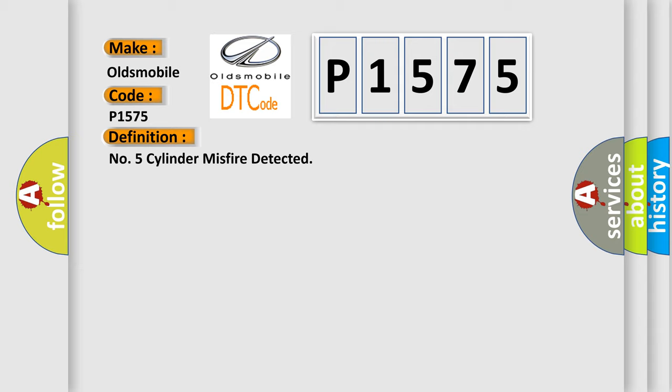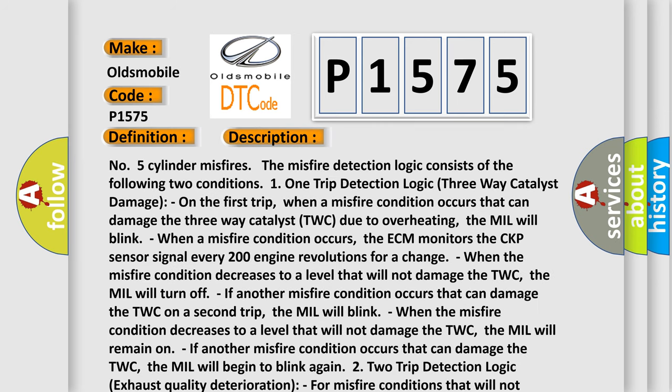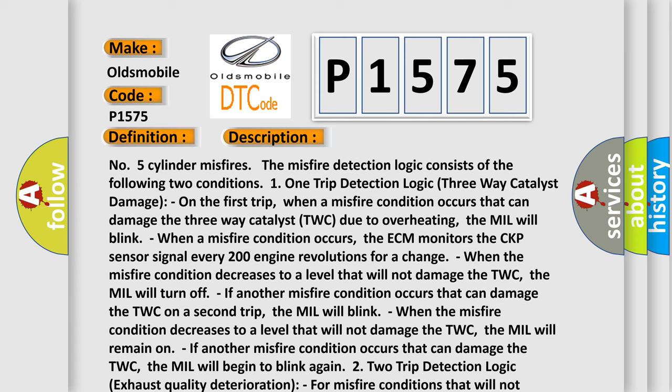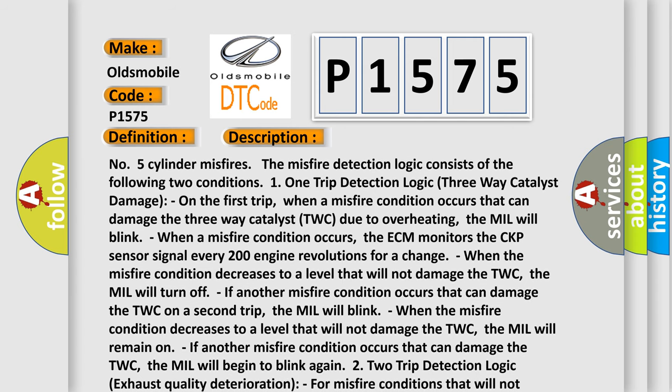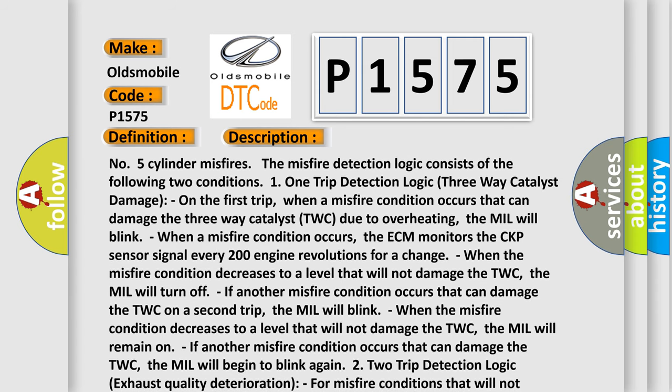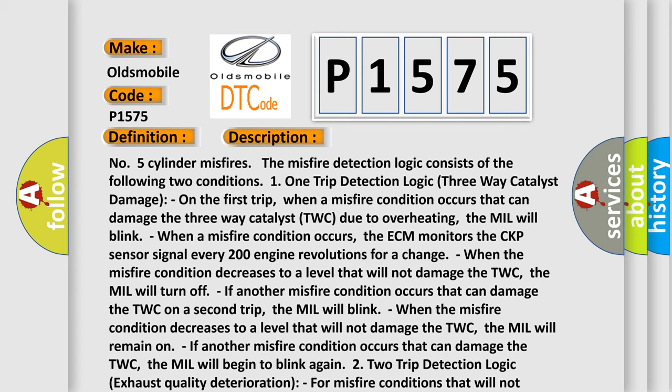The basic definition is Number 5 Cylinder Misfire Detected. And now this is a short description of this DTC code.